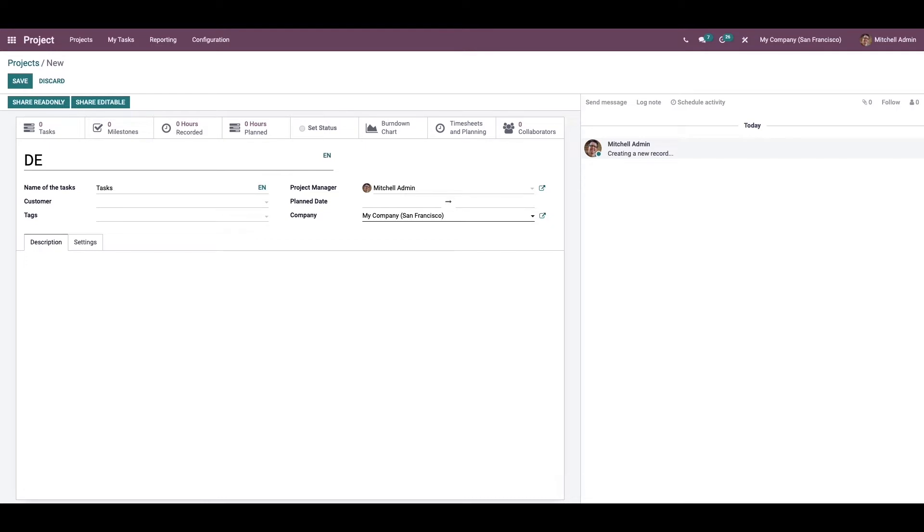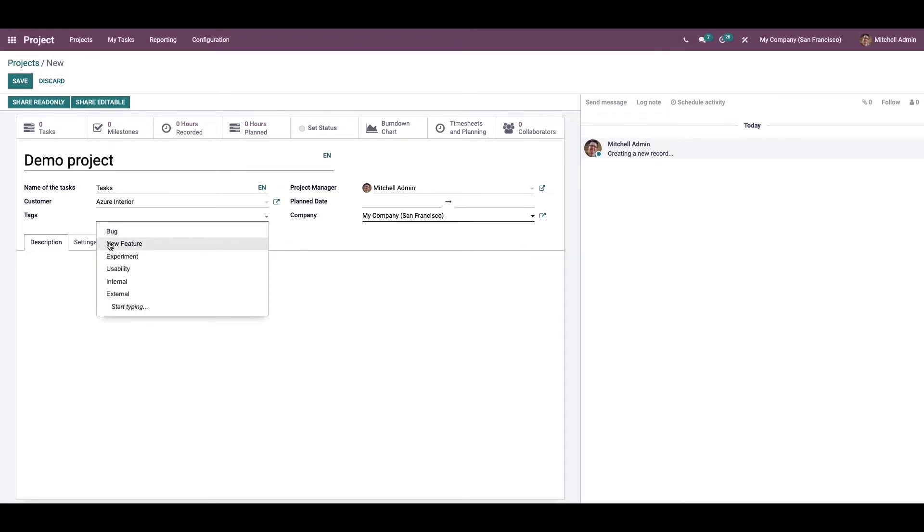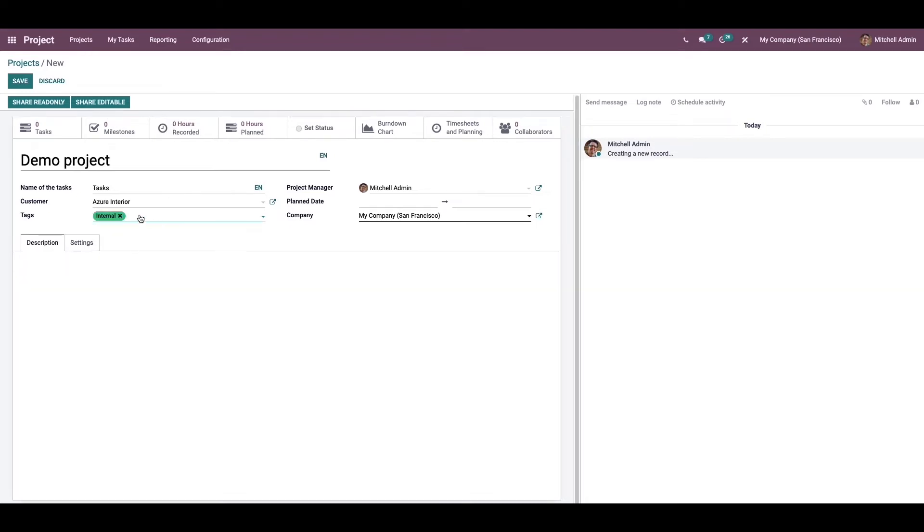Let it be demo one, and here we can provide details like the name of the task, customer details, and tags. You can use multiple tags here.